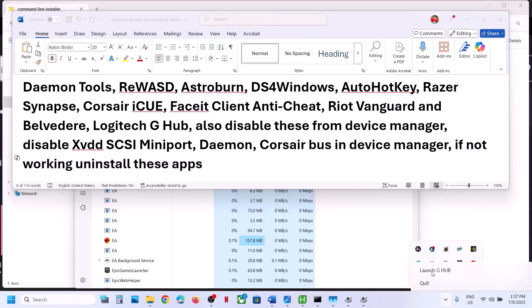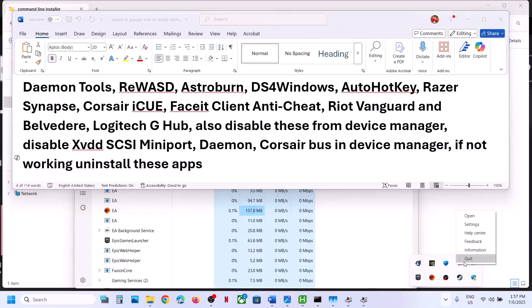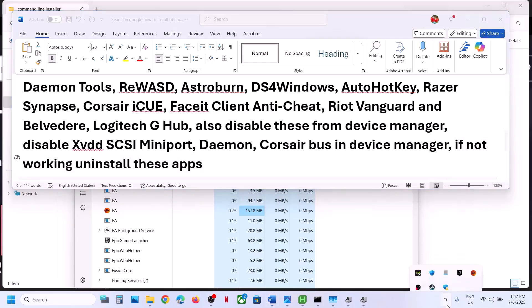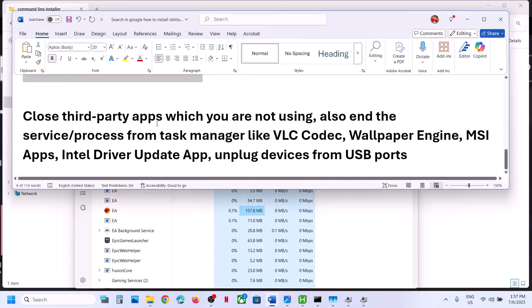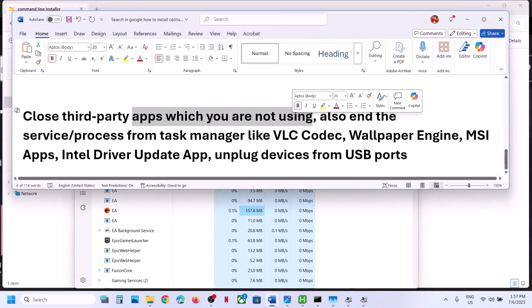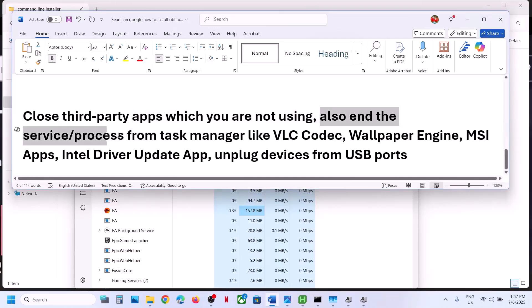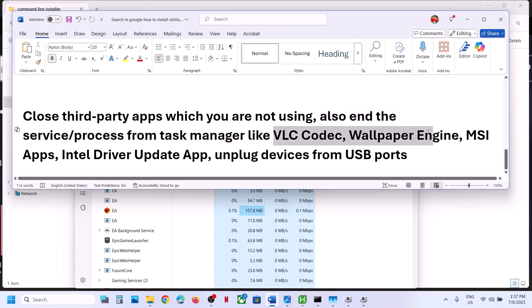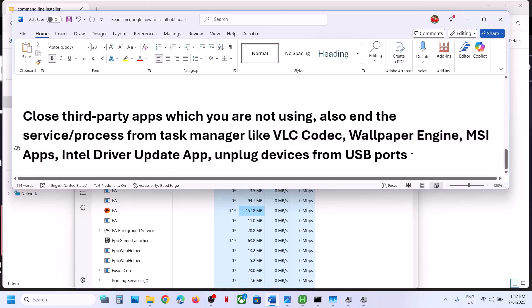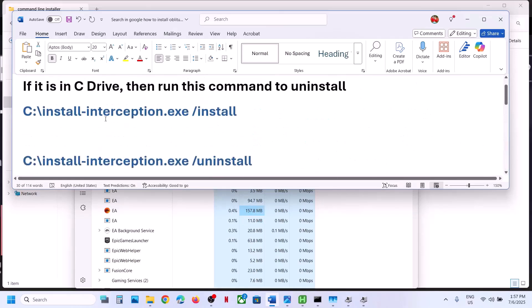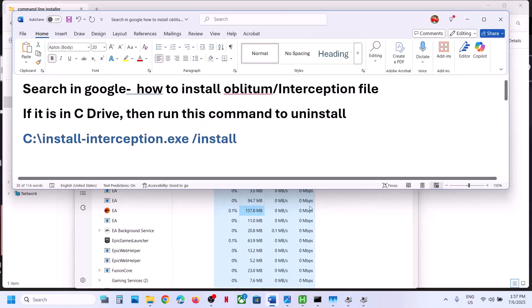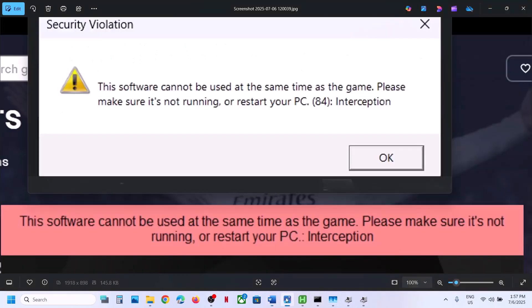Also make sure no other third-party applications are running — quit Logitech and close everything. End any services or processes from Task Manager, including VLC codec, Wallpaper Engine, MSI apps, or Intel Driver Update. Unplug all external devices you are not using. Try these steps and then launch the game — you should not receive this error anymore. Thank you so much for your time, please like this video and subscribe to my channel.